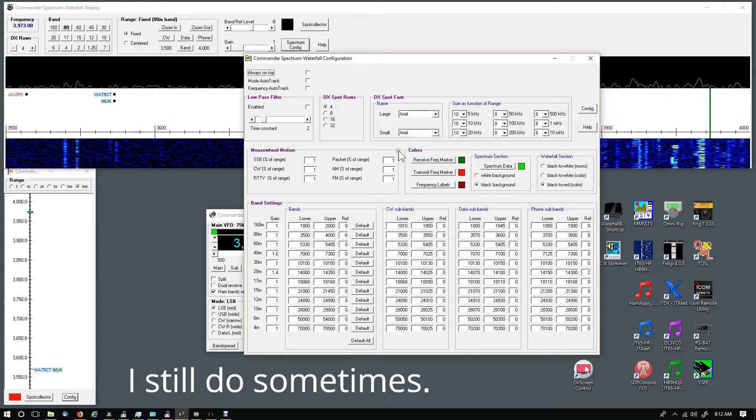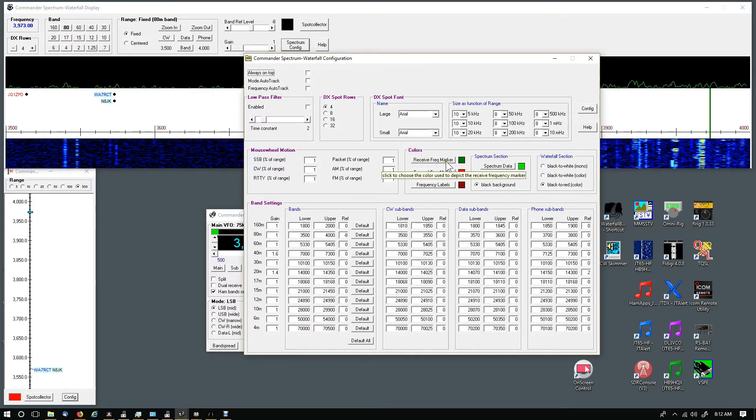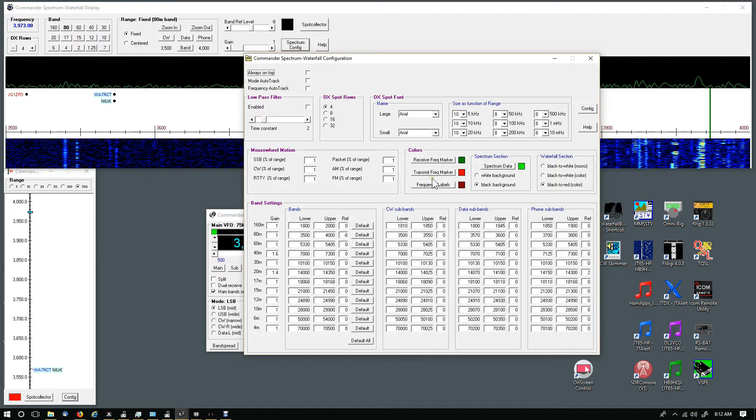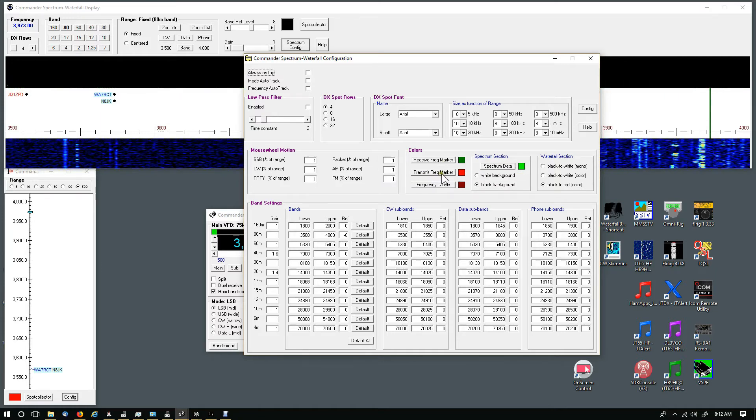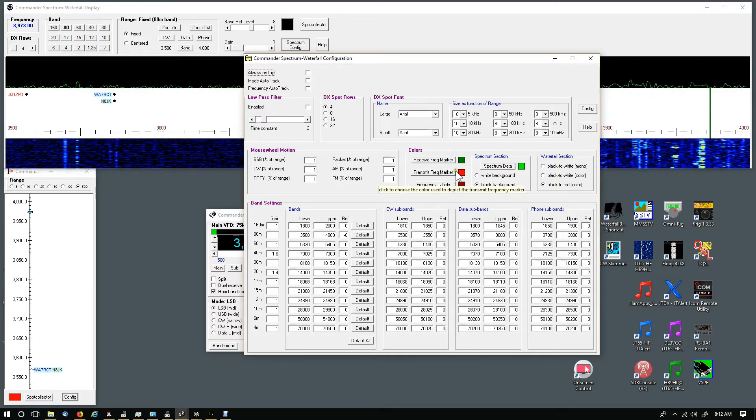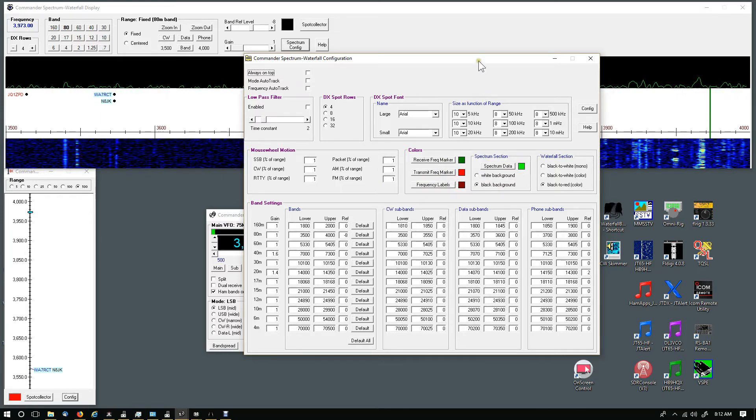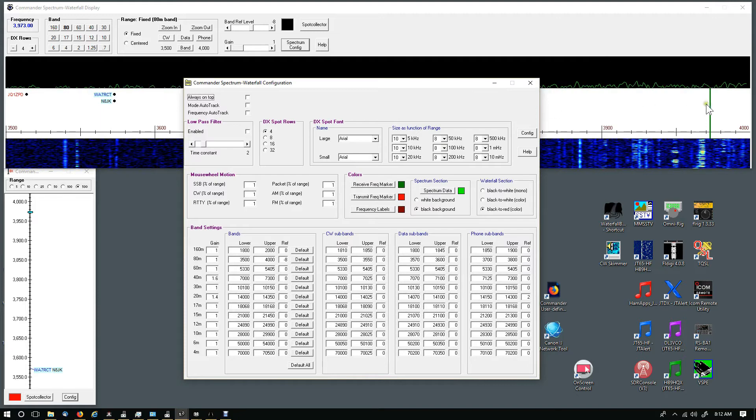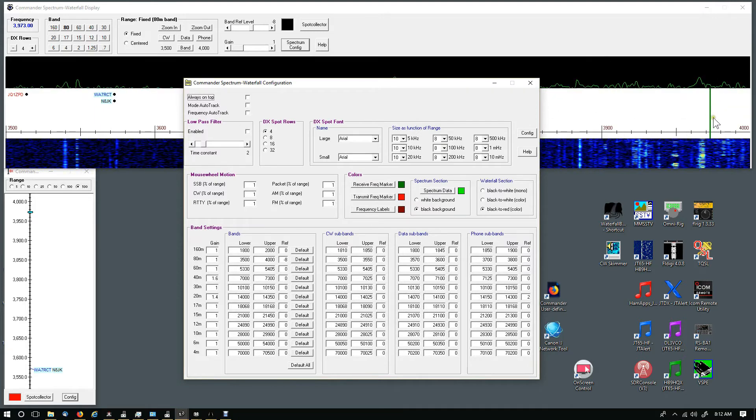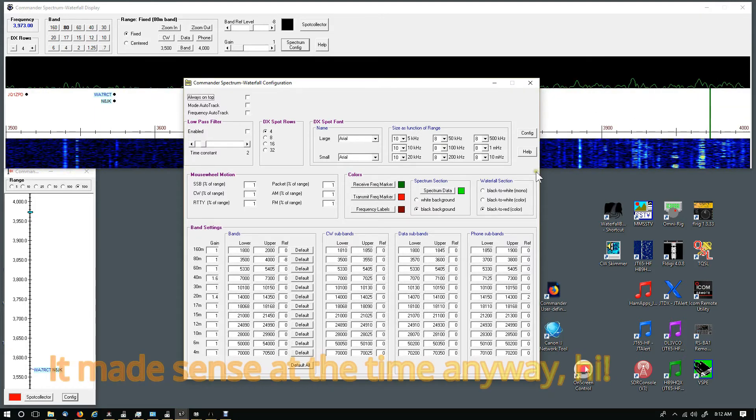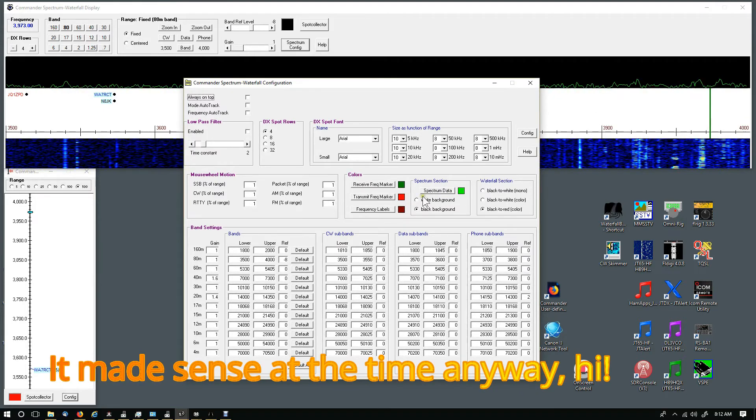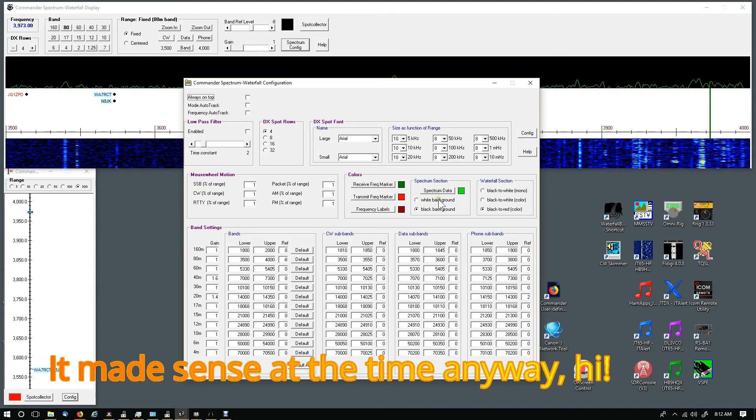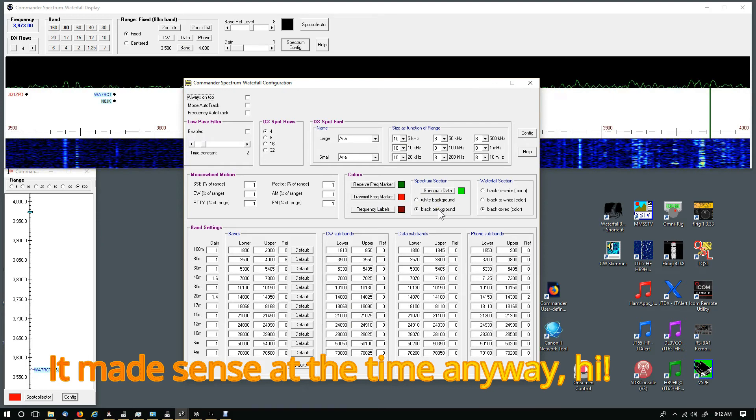For the colors, I've changed the receive frequency marker. I left the transmit frequency marker color the same, but you'll notice the receive is green and that just makes sense to me.